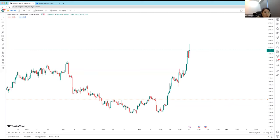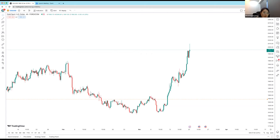Okay, can everyone see my screen? It should be on TradingView — XAU/USD. Jamilu is requesting XAU/USD and USD/JPY — good request, we can look at both.